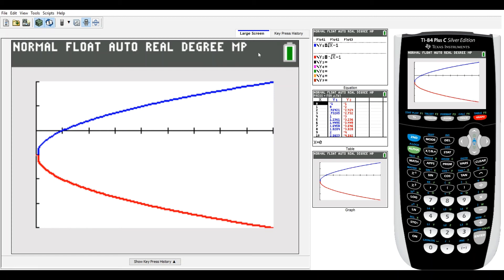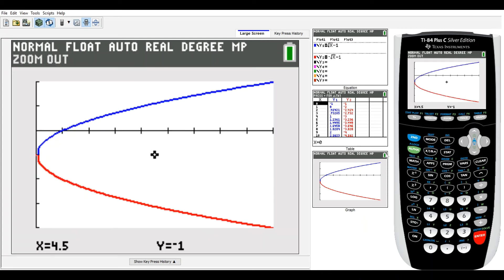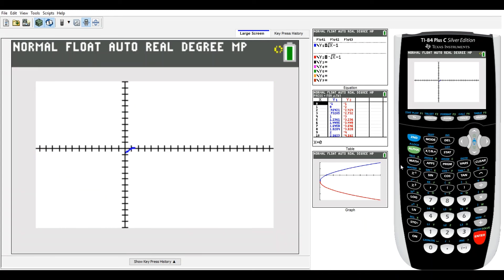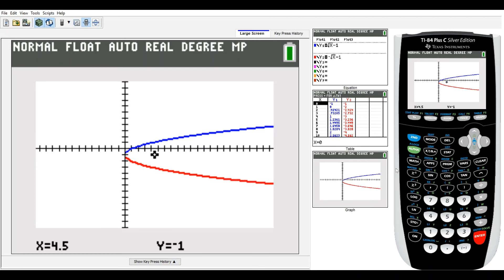Going back to the hand-drawn graph: since t only goes from negative three to three, the parabola ends at those endpoints marked with red dots. Without a restriction on t it would continue, but we limit it to that range.